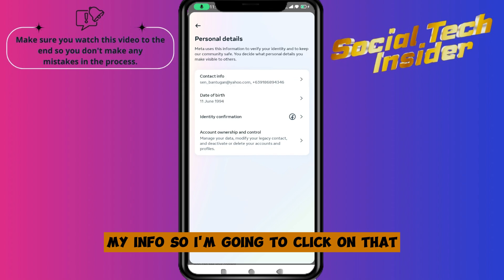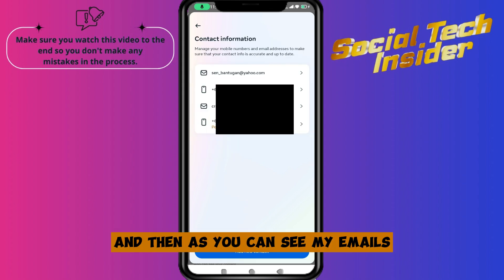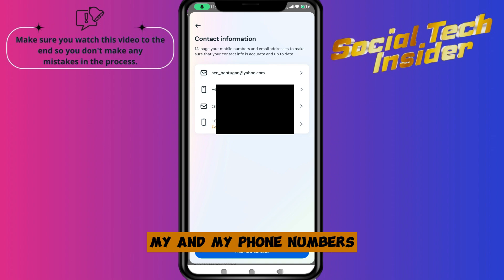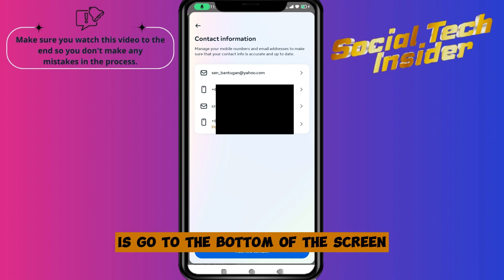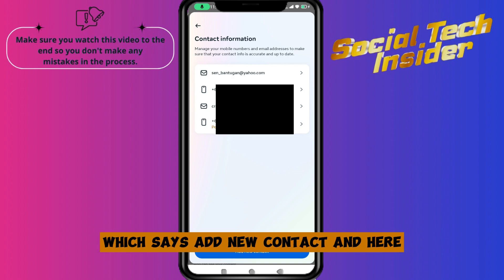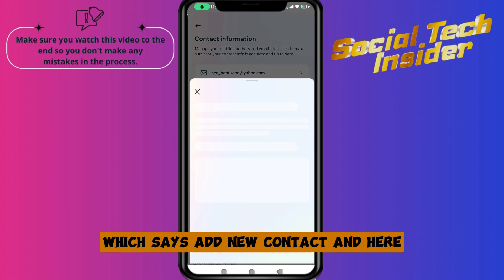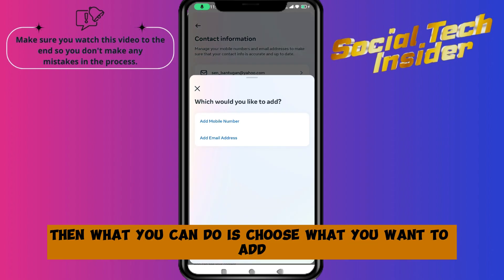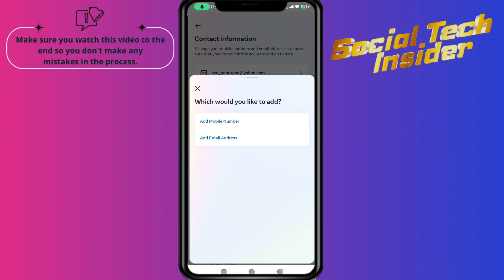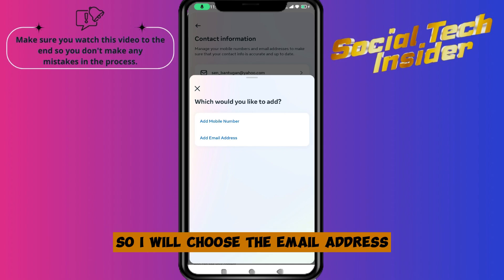Click on that and you can see your emails and your phone numbers. What you need to do is go to the bottom of the screen where it says Add New Contact, and click there.